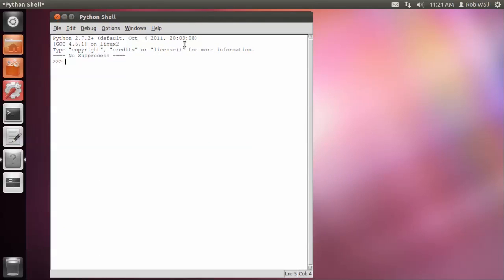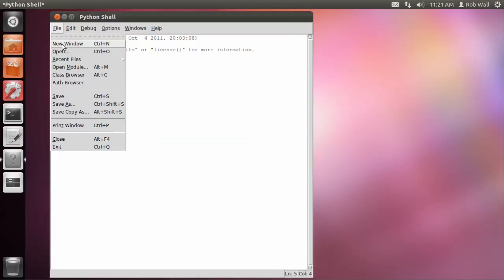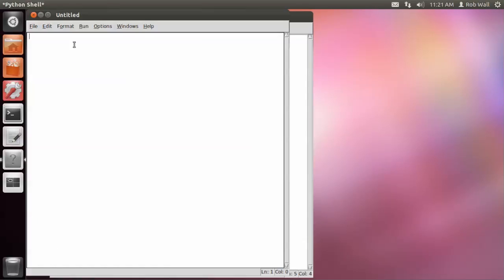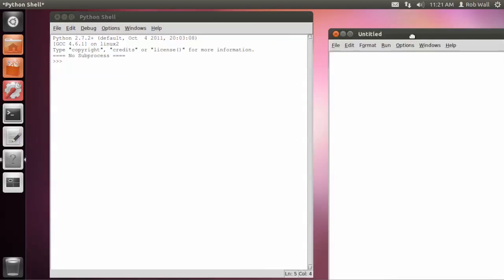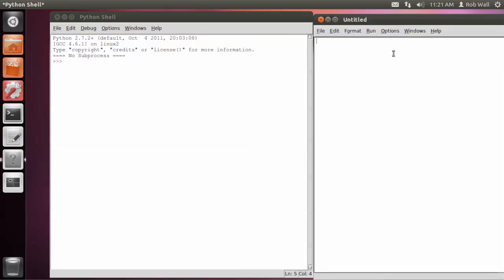If you've used this before, you know that you've got the Python shell, and we can open up a new window to start a program.